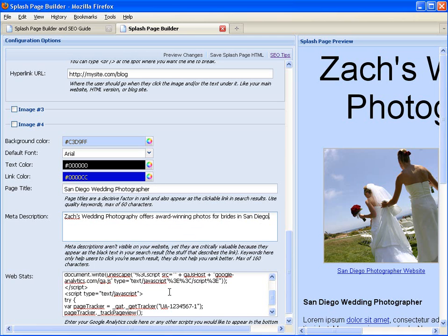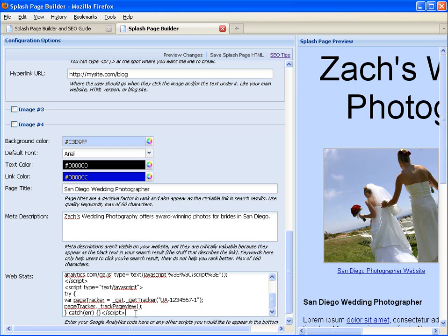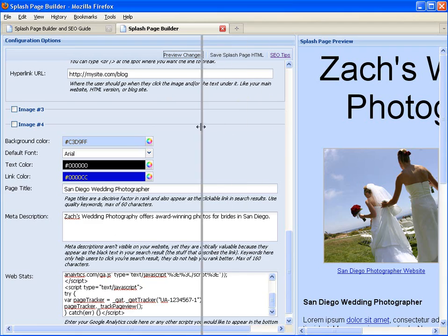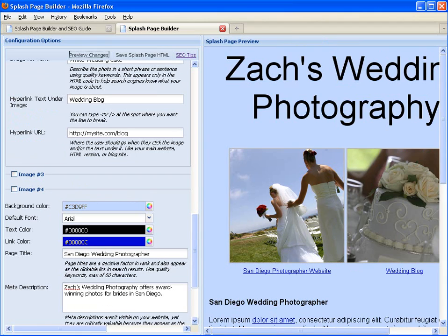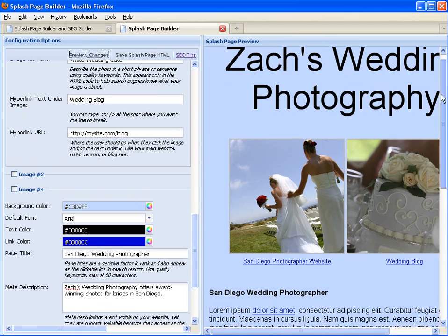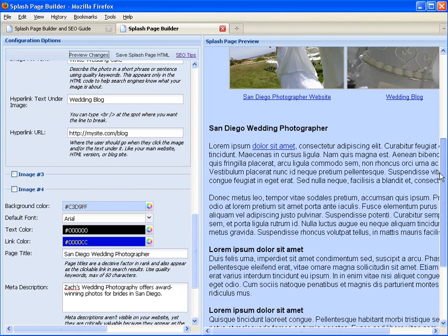And the last field is a script area where you can enter in stats like Google Analytics code, for example. So when you're all done, click Preview and we can see our splash preview page over here.